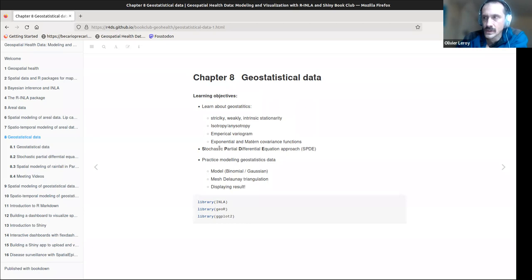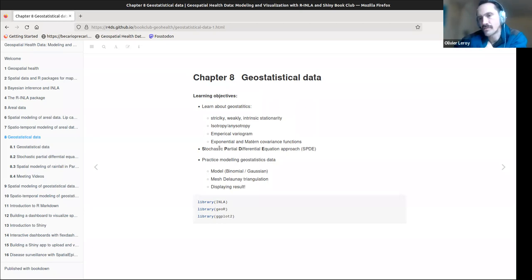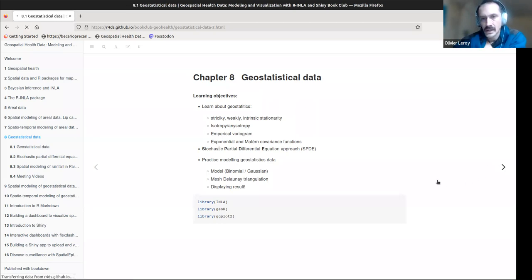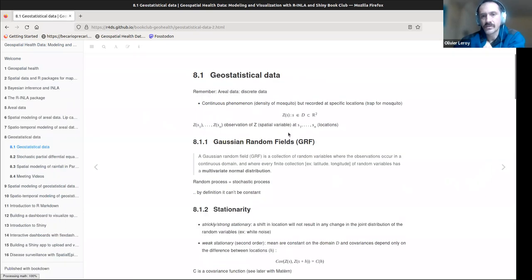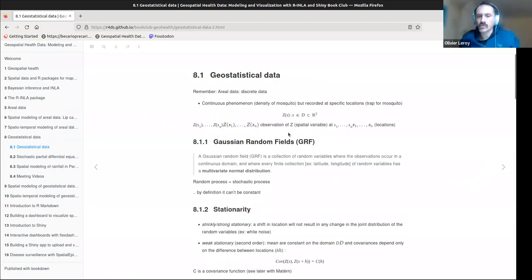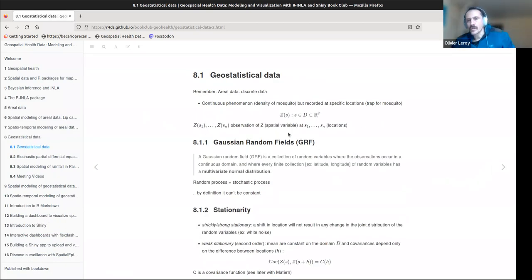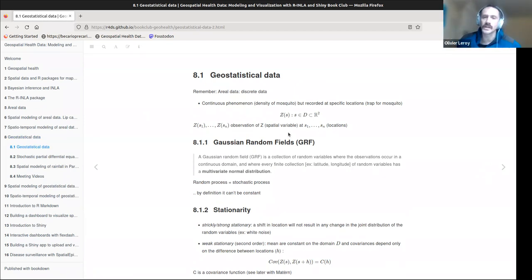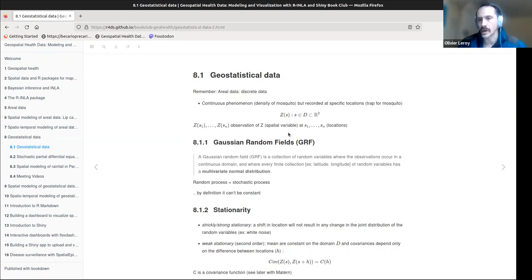Some parts will be more transparent than others, so we'll progress with it. Just to recap: what we've seen before was areal data, which is discrete data — meaning we can divide the space into discrete blocks, usually called polygons.